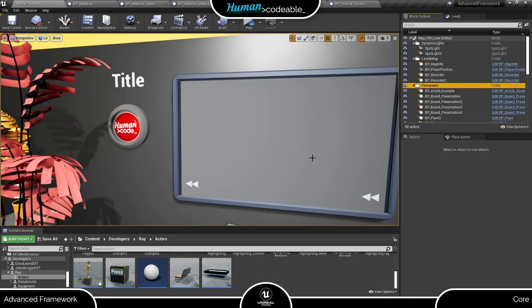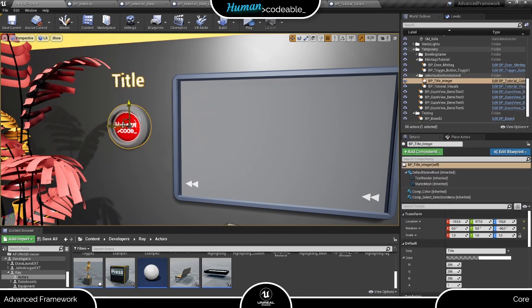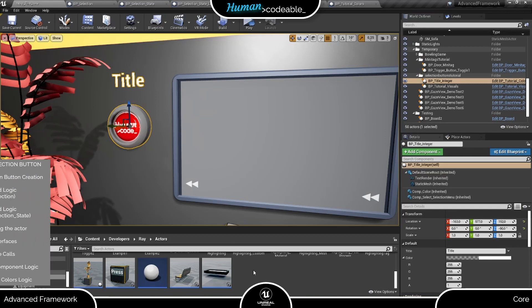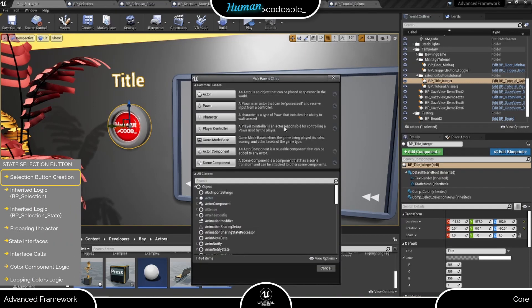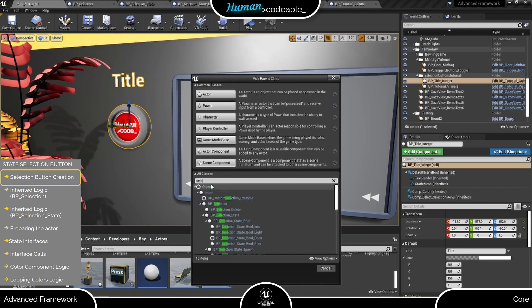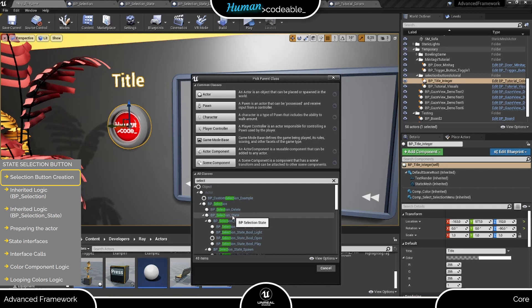With that in mind, let's start with a simple new selection button that can talk to the color component and change the color of this text render here. This button does not need to be able to spawn other buttons so it should be a child of the state selection button, not of the state bool selection button since it does not implement a boolean interface as you will see.